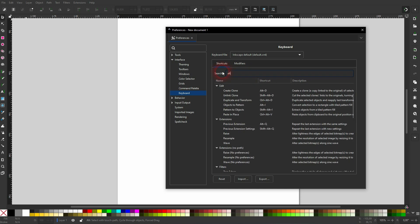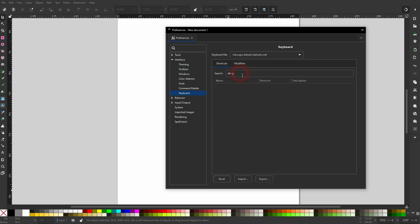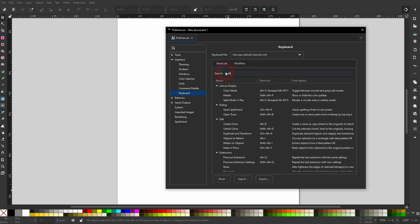And by the way, Alt+G is an empty shortcut by default. So let me reset it again and I search for Alt+G. This shouldn't give you any results by default, so you can easily use that as your new shortcut.